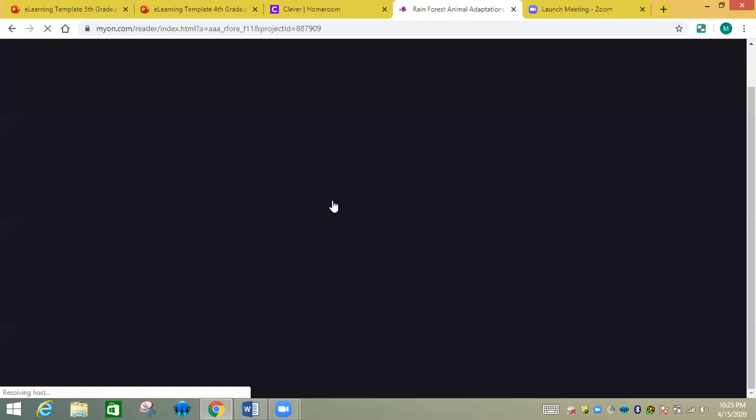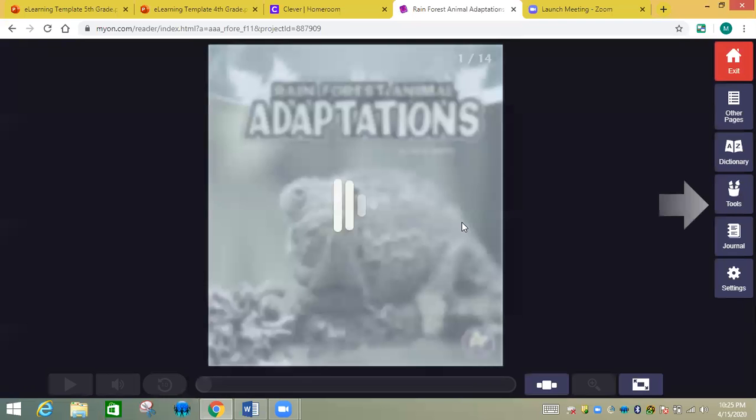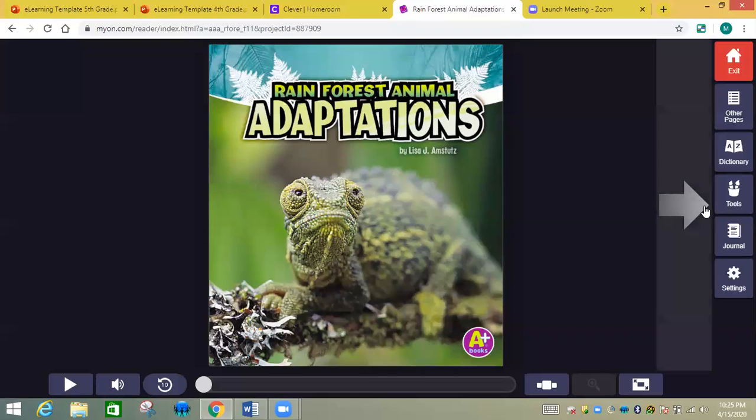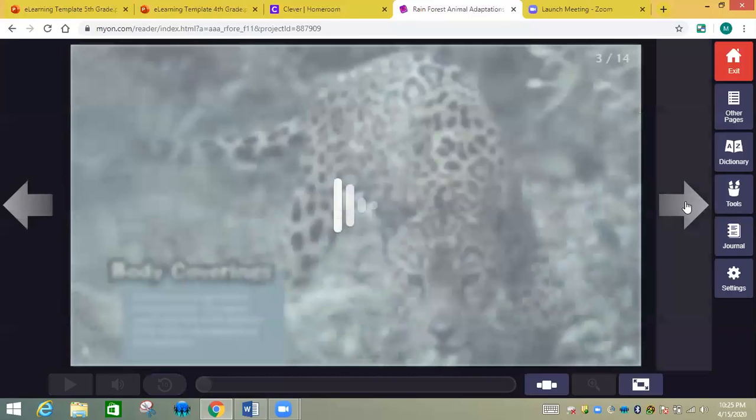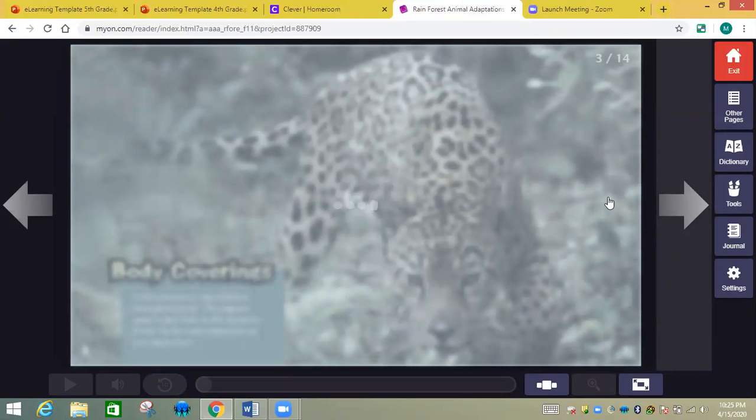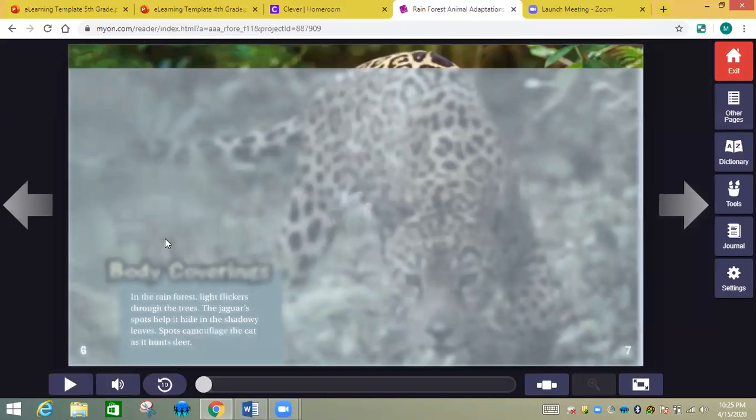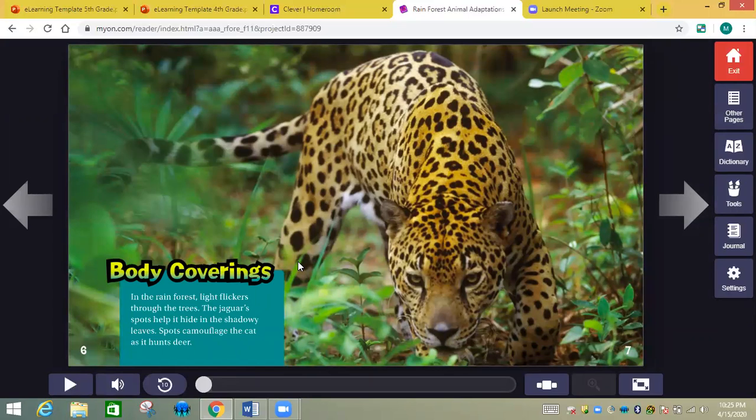So I'm going to start all over. Rainforest animal adaptations. I'm only going to read a couple pages of the book. The first thing we talk about is body coverings. These body coverings help the animal blend in with its environment. It's called camouflage.